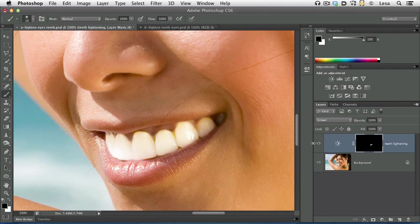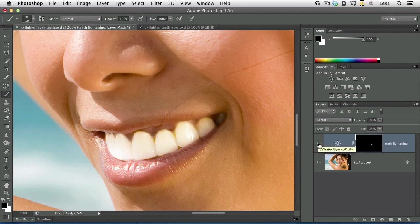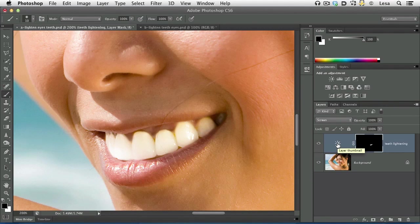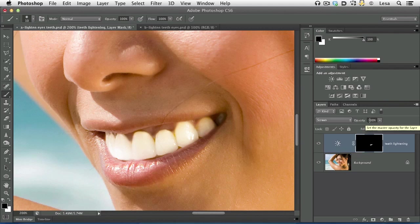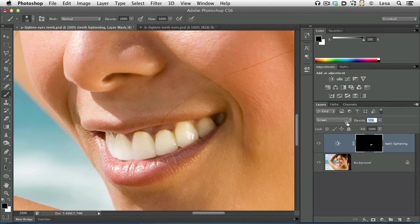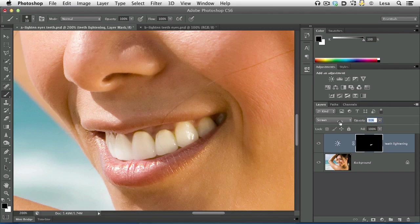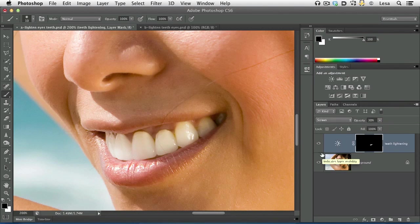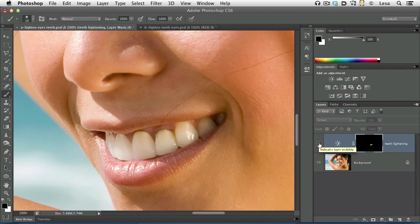So let's go ahead and trot over here to our layers panel now and take a peek at our before and after. There's our before, and there's our after. This is way too much whitening, in my opinion. Looks like alien teeth. So let's drop the layer opacity of that layer down fairly far to maybe somewhere between 30 and 40 percent. So now let's take a look at our before and after. There's the before, and there's the after. Subtle, yet effective.